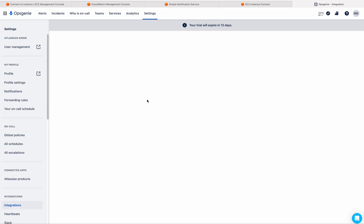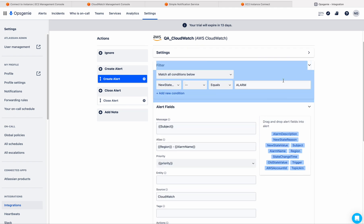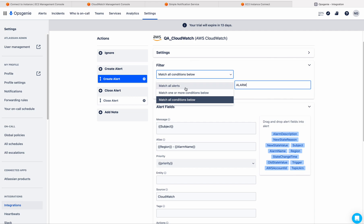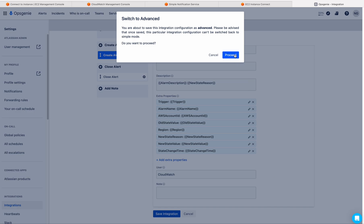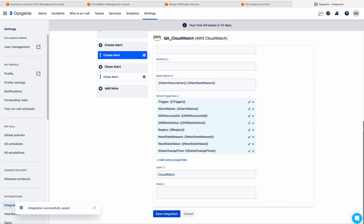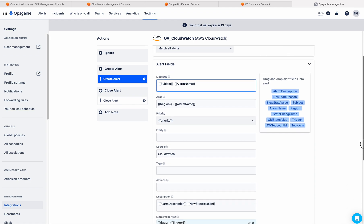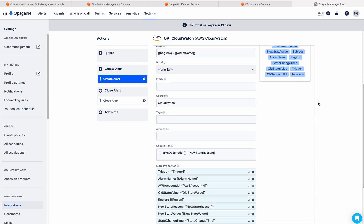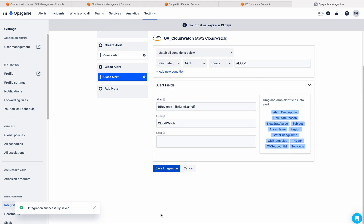Click on the integration. If you click on advanced, you will get advanced features — match alert, match all alerts, save this. Here you have several options like subject. Suppose if you want to give the alarm name, you can do that. If you want the region also in the description, you can drag this and give the region also. You have plenty of options — you can play around with these options. Just save the integration.